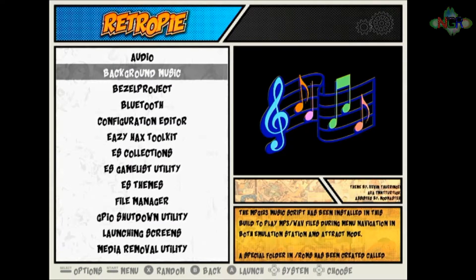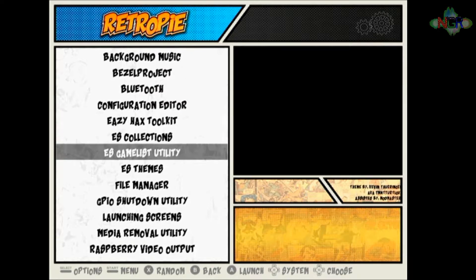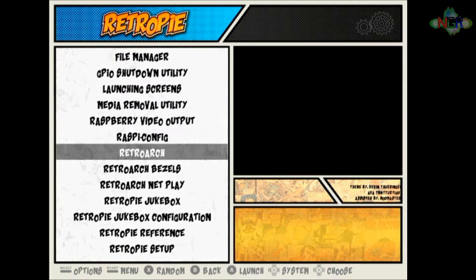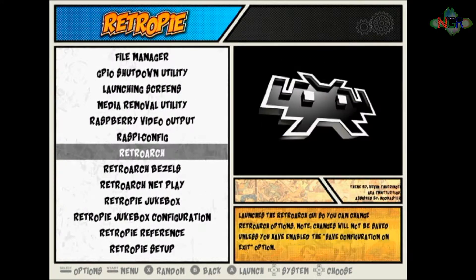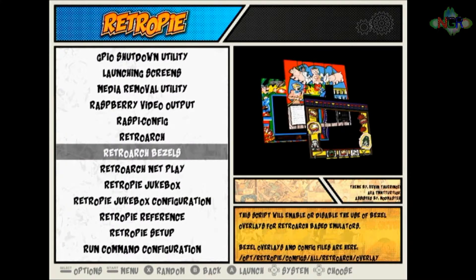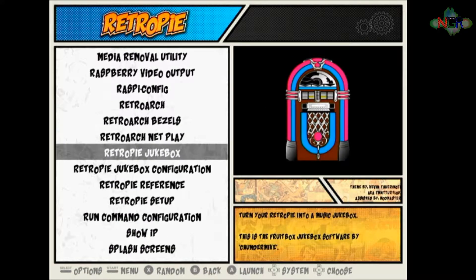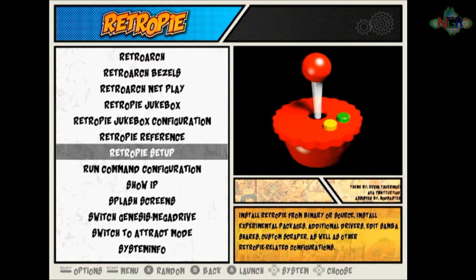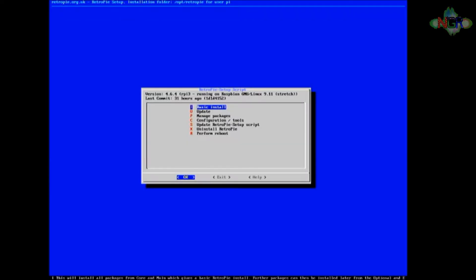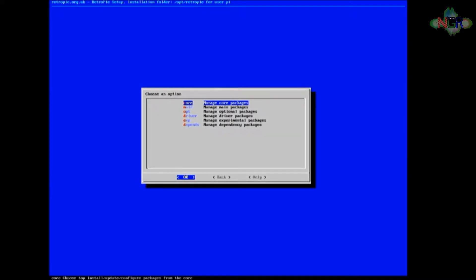Then we're going to go down to RetroPie setup. I'll just give that a second to load up. We're going to manage the packages.